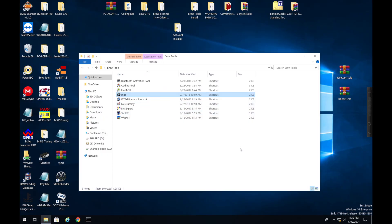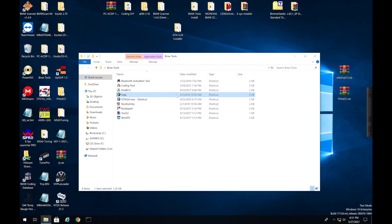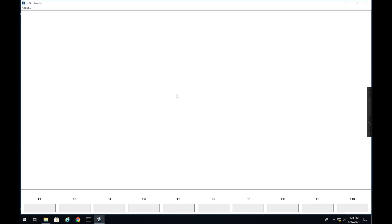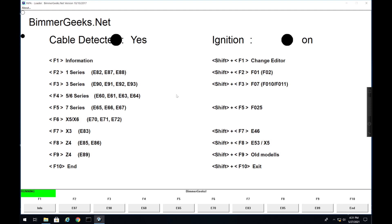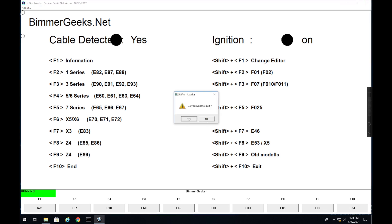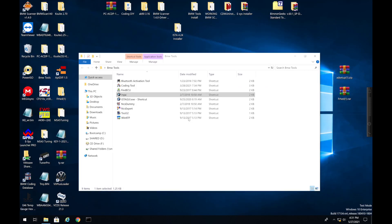Alright, so we're all connected up to the computer and we are plugged into the car and everything is all set. So what we can now do is we can launch INPA to make sure that we have a connection to the car. As you can see, it's detecting the cable and we have the ignition on.